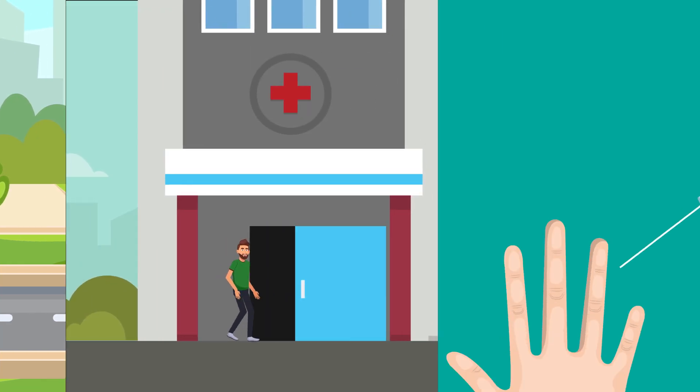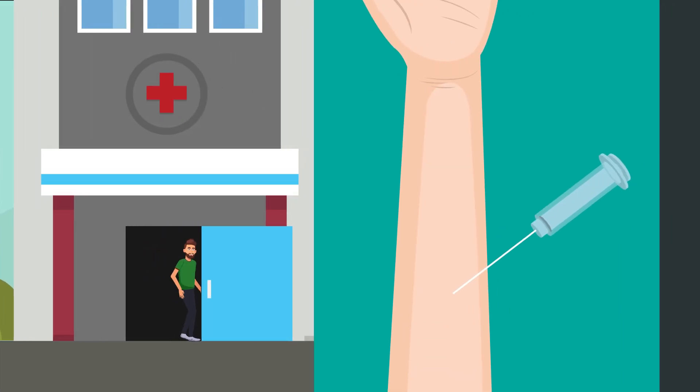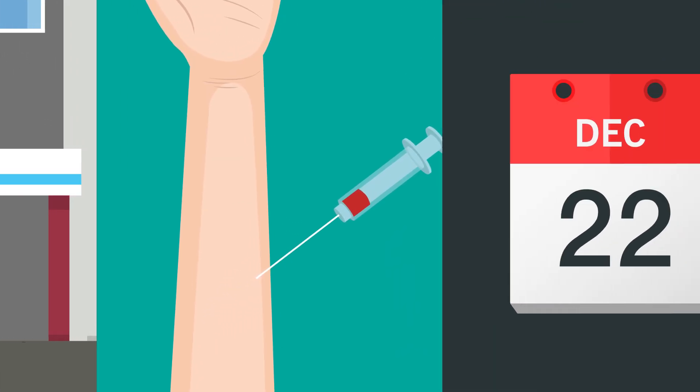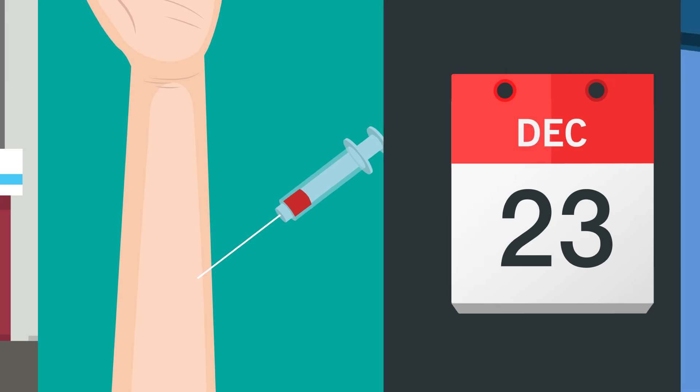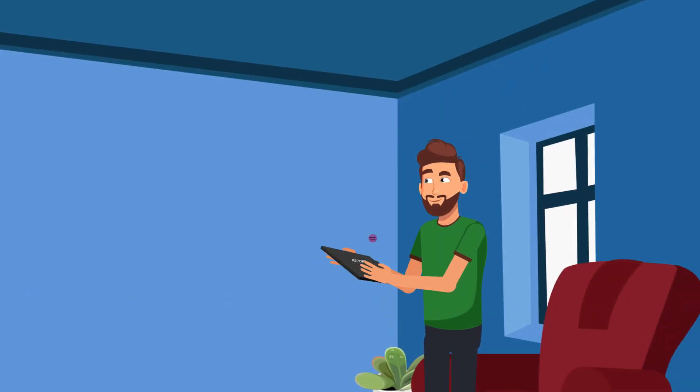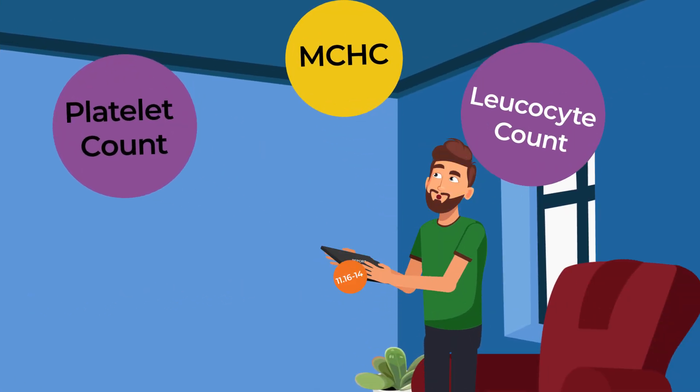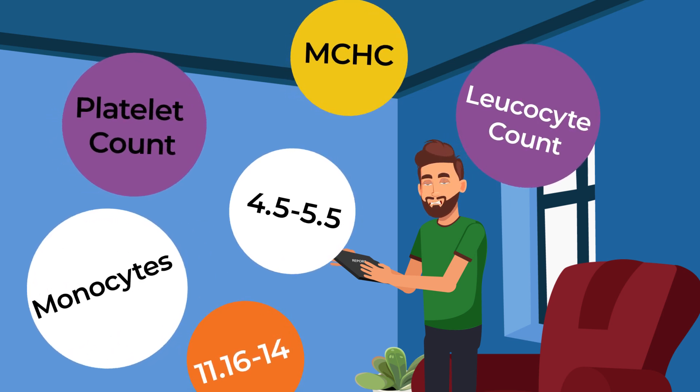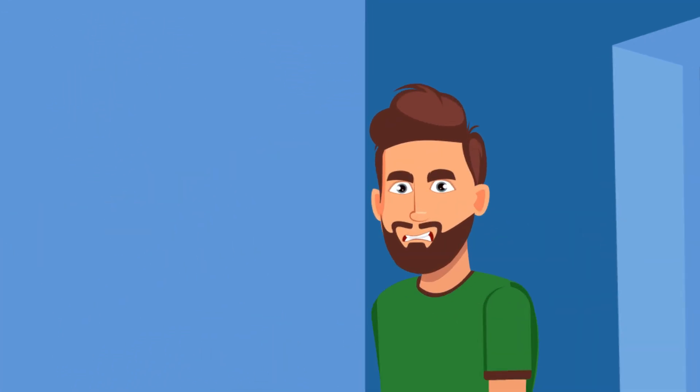We boldly give blood samples and are curious to know how we have been doing. But when we get the report, we are dumped with tons of numbers and medical terms, making us confused and frustrated.